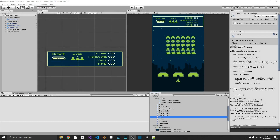Hi everyone, welcome back to the series. In the last episode we put in the fundamental beginnings of our UI system. So we added in a bar for our health, an icon for lives, and we added in score, high score, coins, and a wave counter. Now as we progress through the tutorial we're going to be updating that, using certain functions that we haven't already used, but we'll get to those when we implement those features.